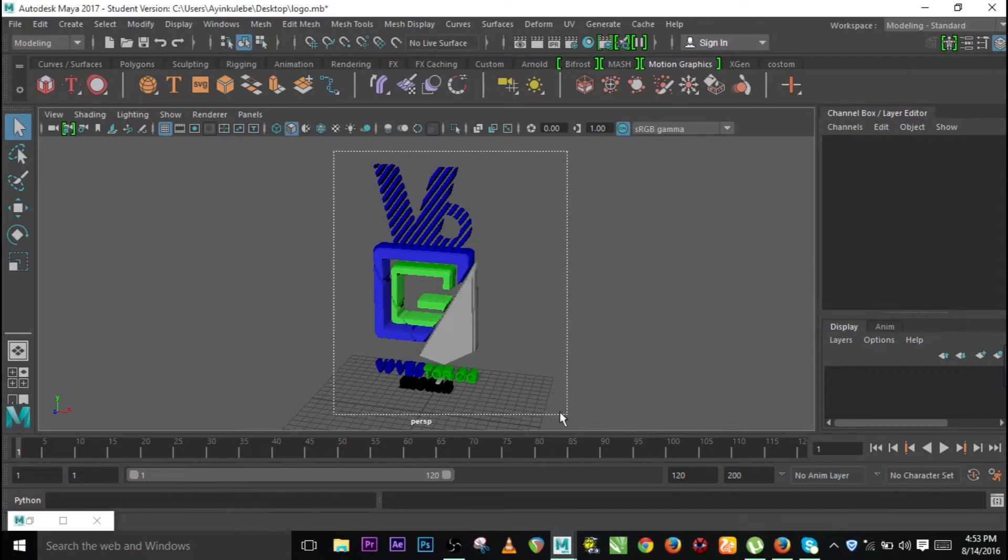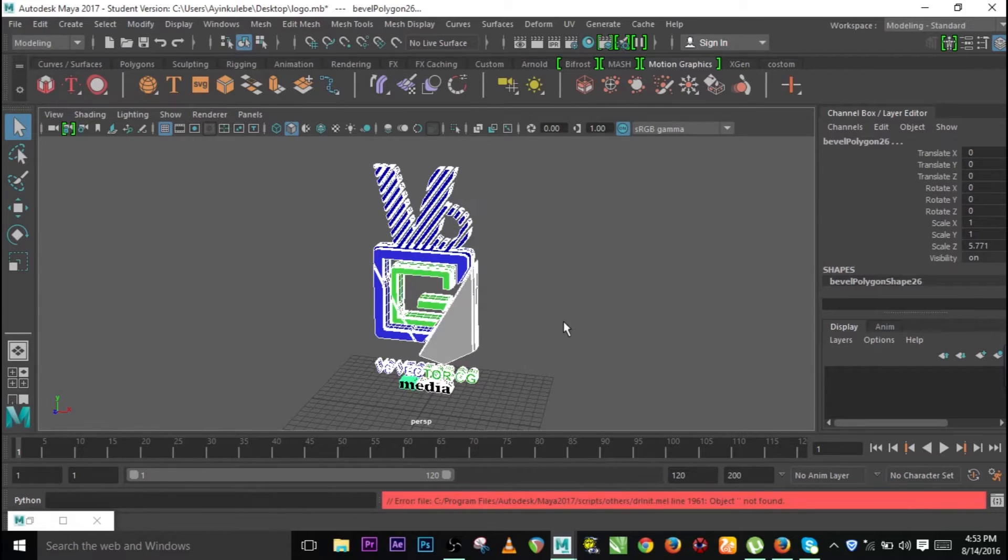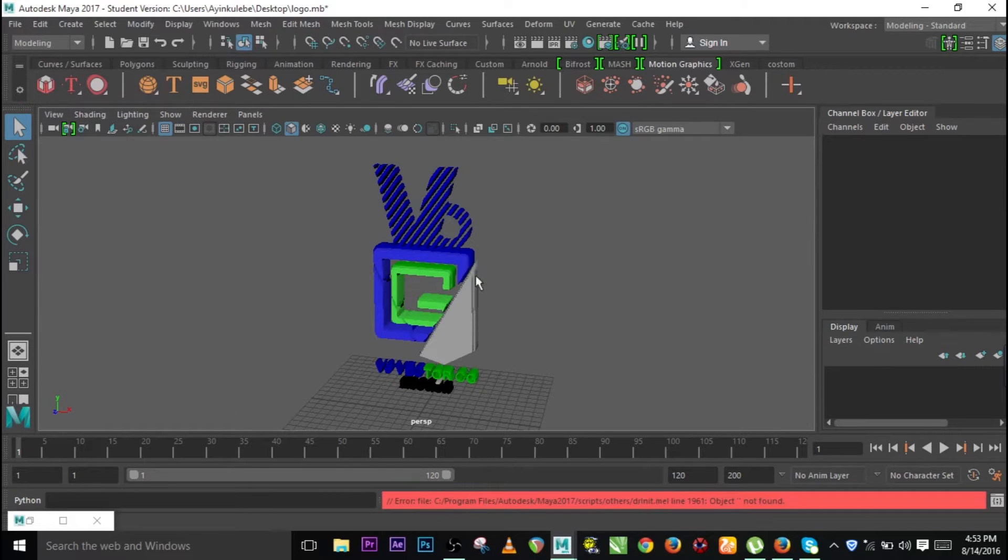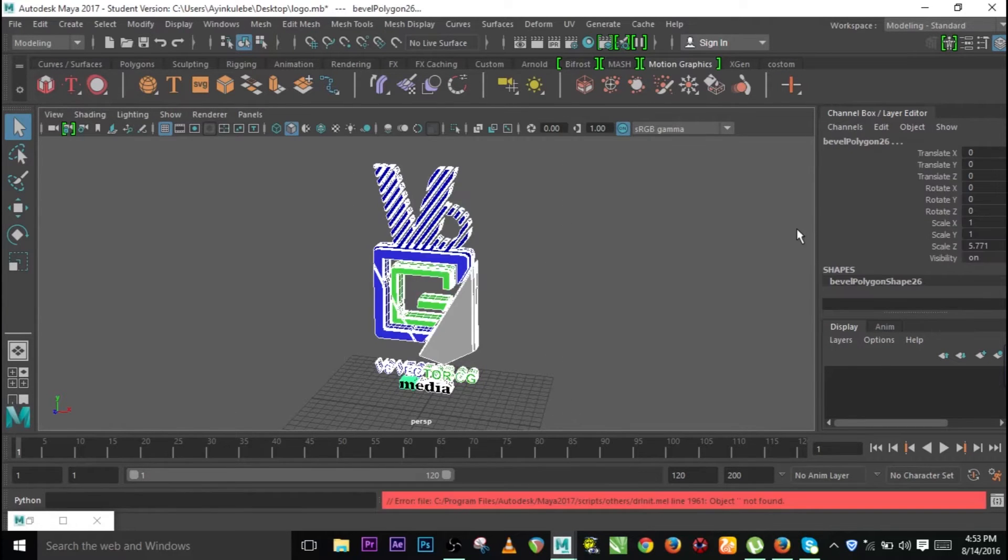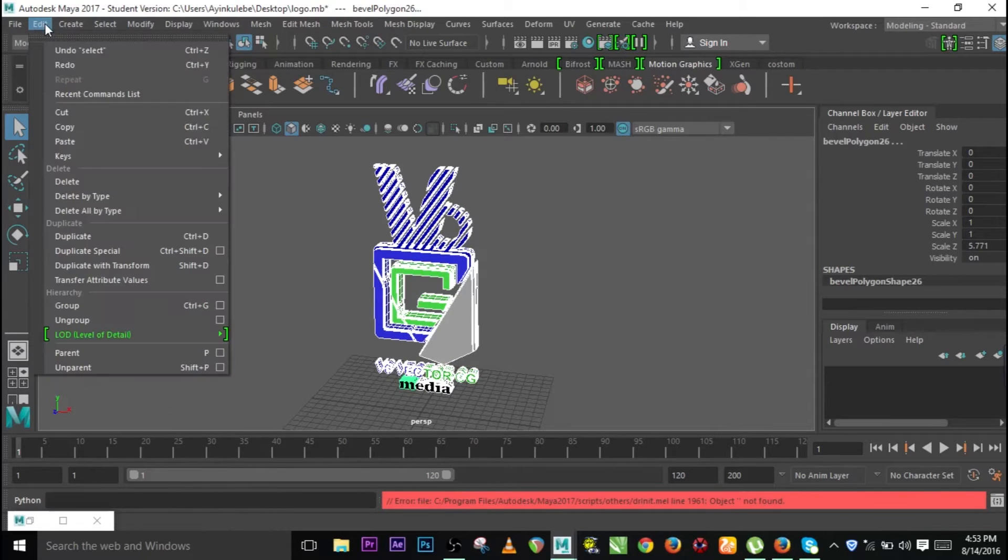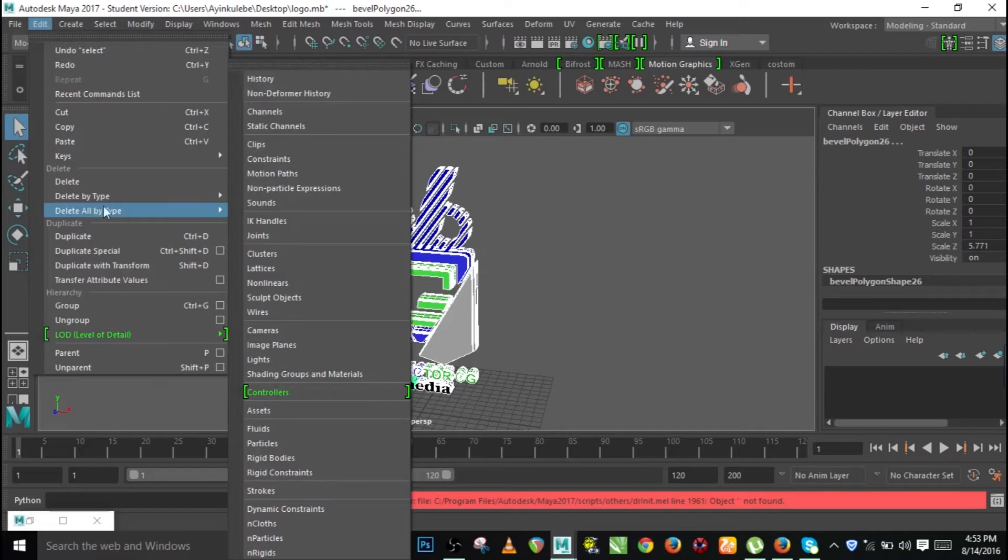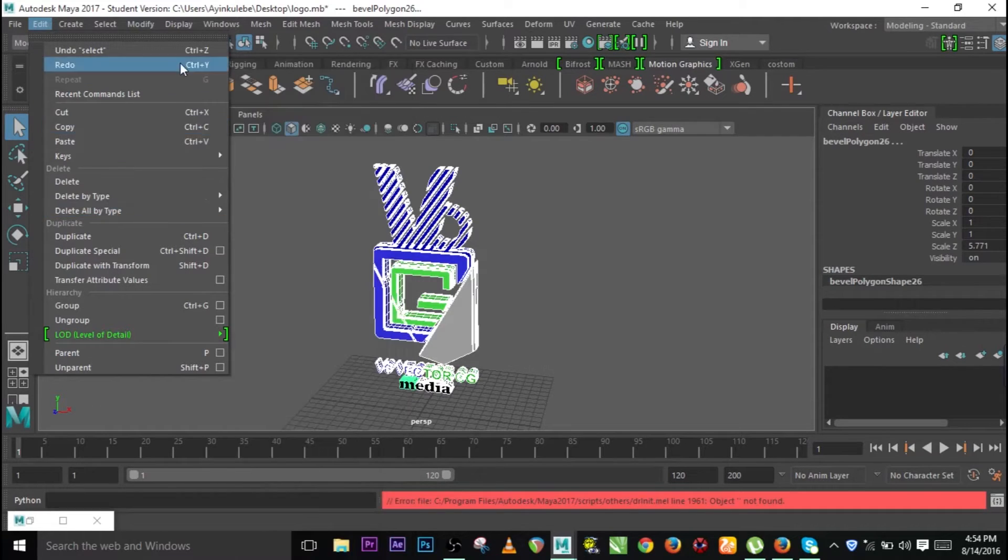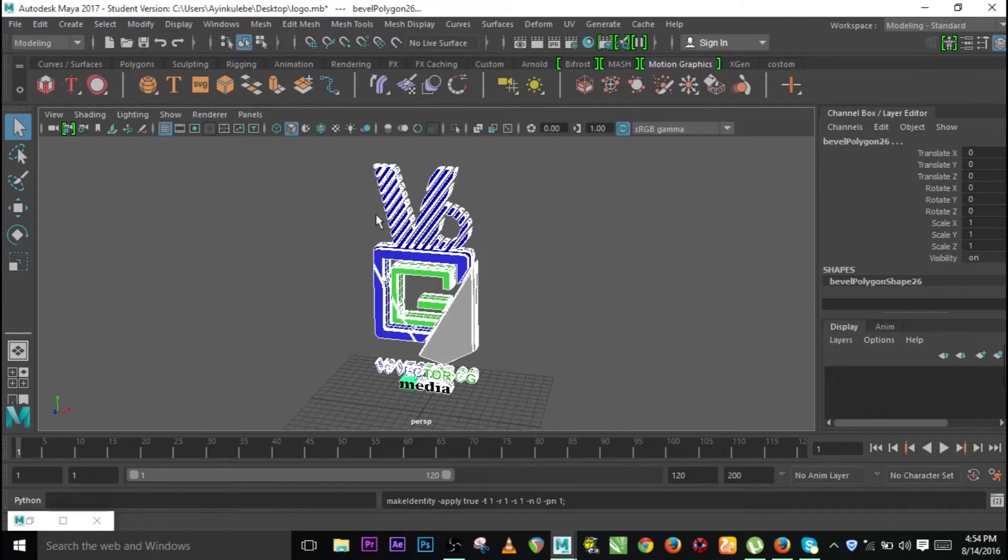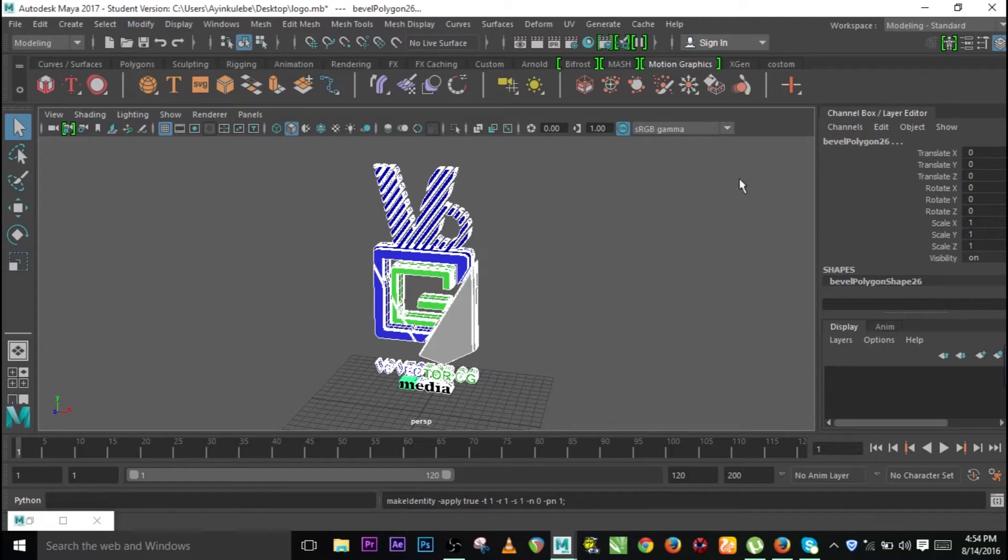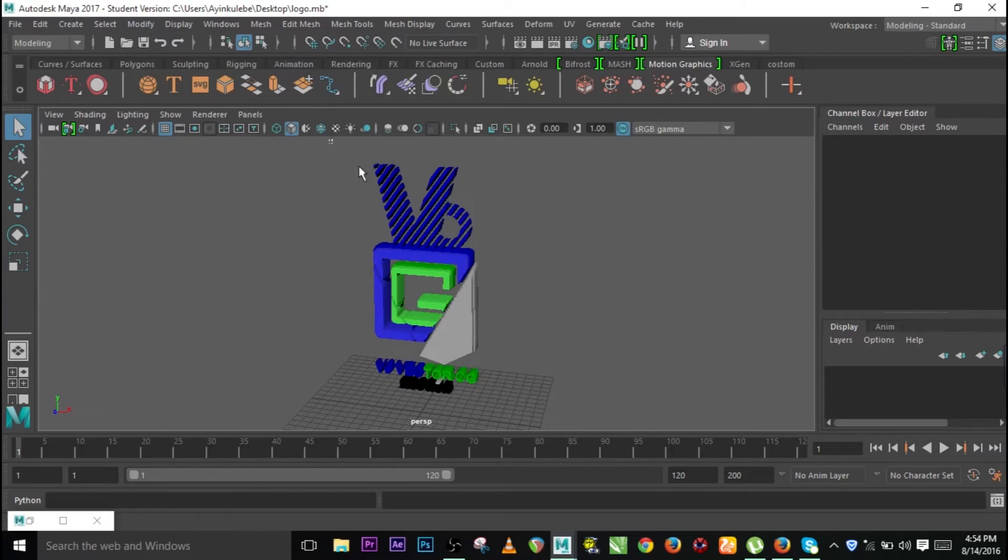I'm going to select everything and convert everything. But before you do anything, you need to freeze transformation so that you don't have issues at the start. If you've been working on a particular project before you use it as a MASH, you need to go to freeze transformations. You can see everything is at the initial state, which is exactly what we want.